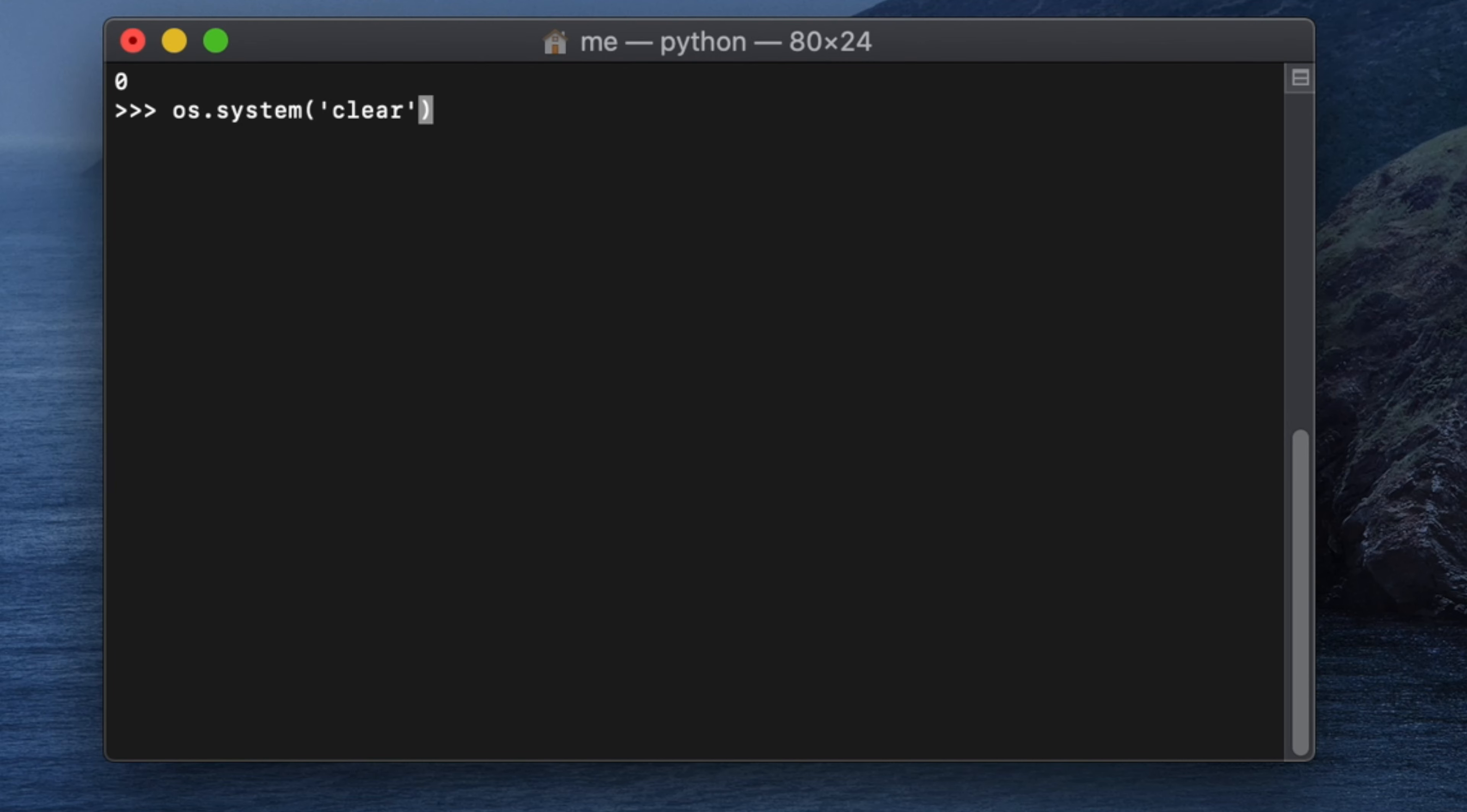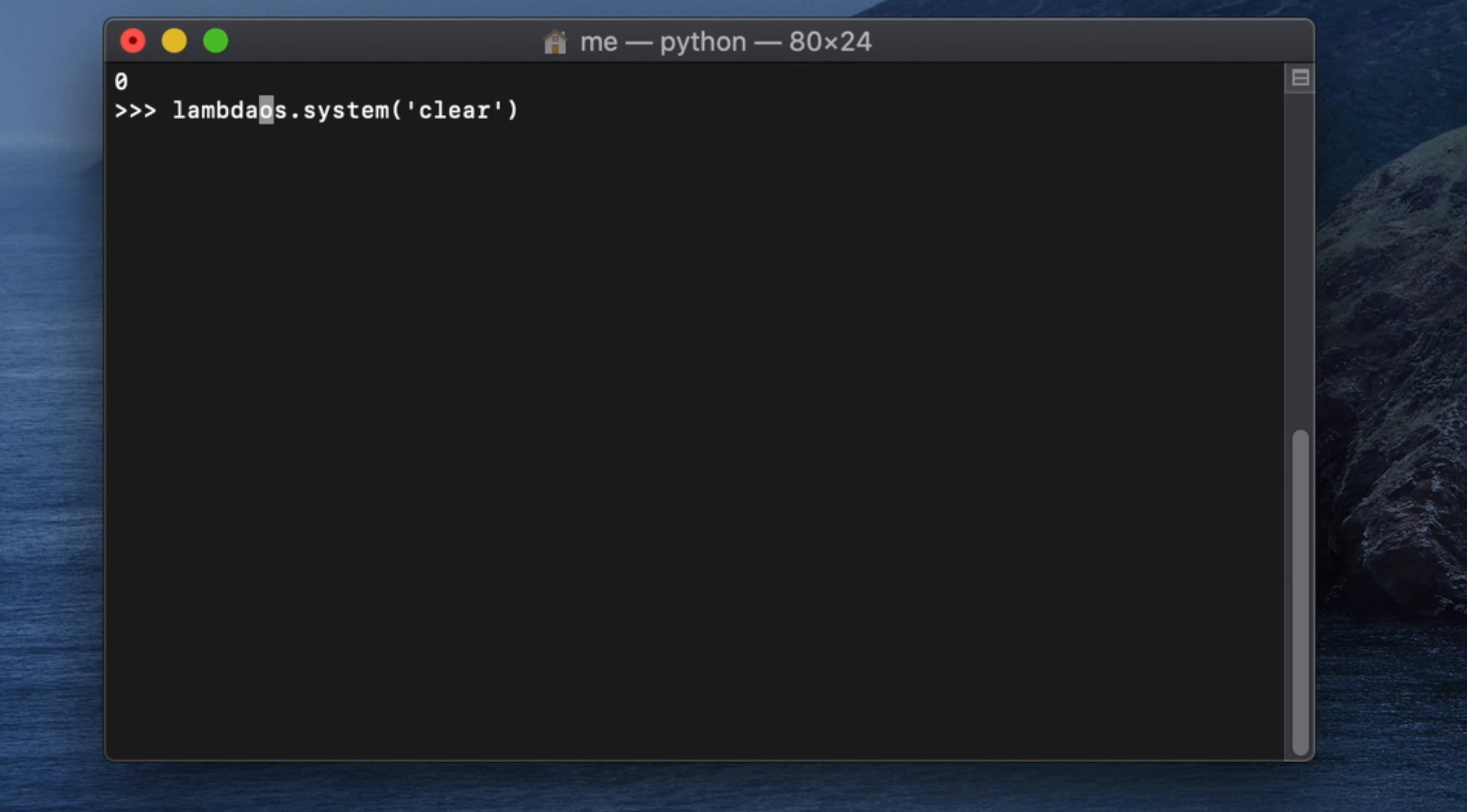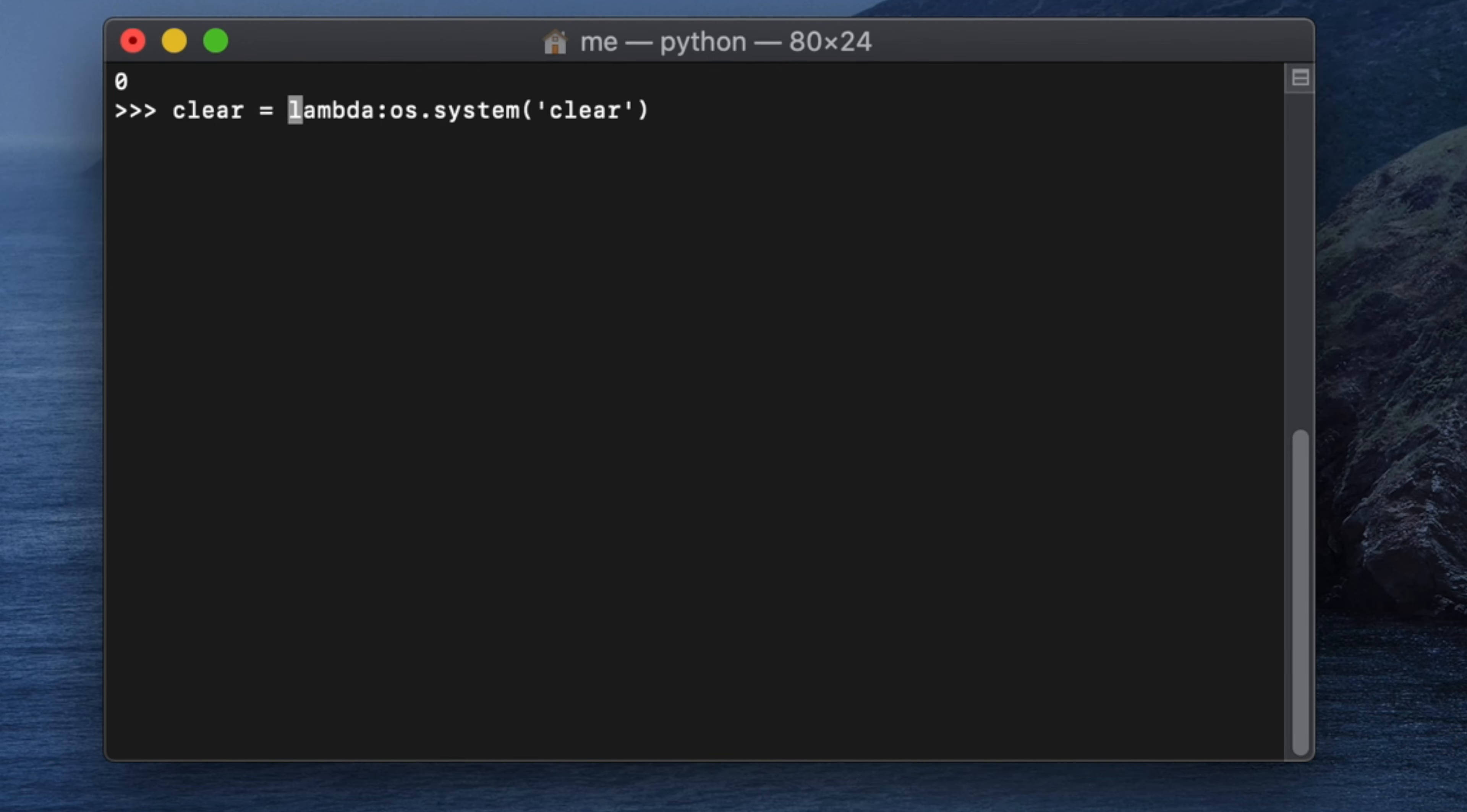I'm typing lambda, then colon, and this thing. The whole expression we can assign with a variable like clear. I just typed variable name something like that and hit return key. Now it will assign clear.